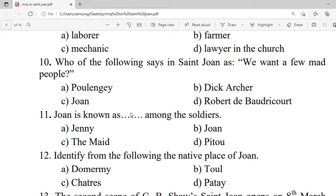Question 10: Who of the following says, 'We want a few mad people now. See where the sane ones have landed us'? A. Poulengey. B. Dick the Archer. C. Joan. D. Robert de Baudricourt. Correct option is A — Poulengey.